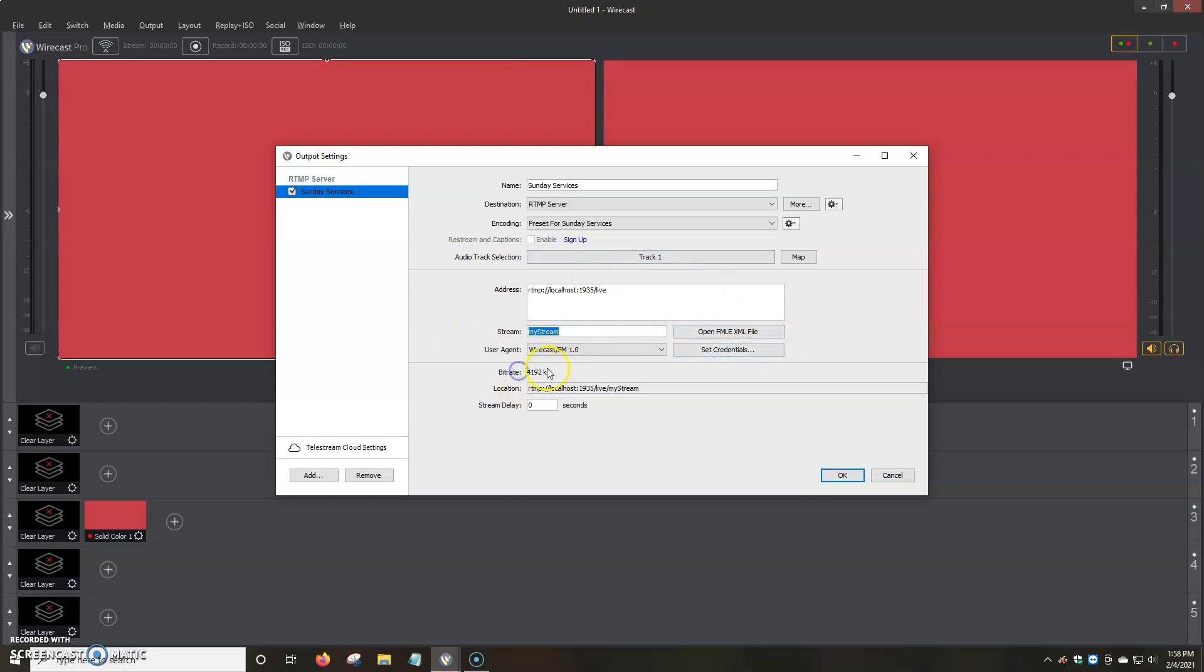And then down here in the bit rate, it'll tell you what quality you chose. The stream delay, you can also put a stream delay in. Let's say you want to stream content, but you don't want it to be right on the dot. You can add maybe five seconds. But it will use more memory, just like it says here.